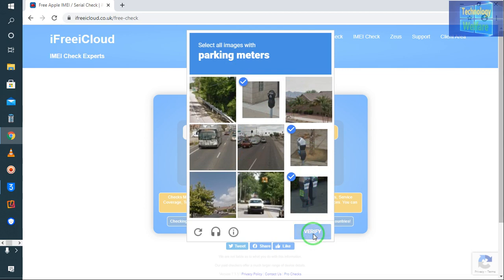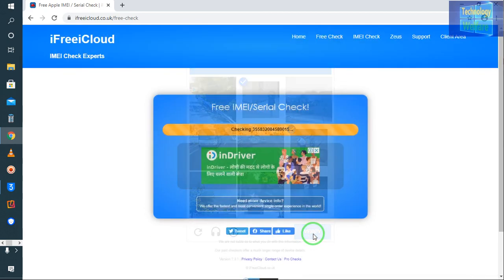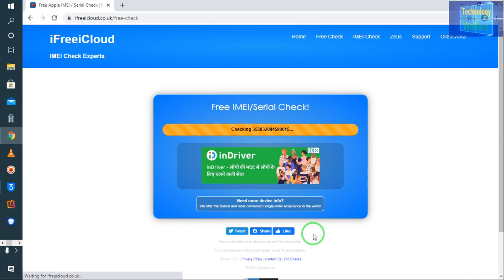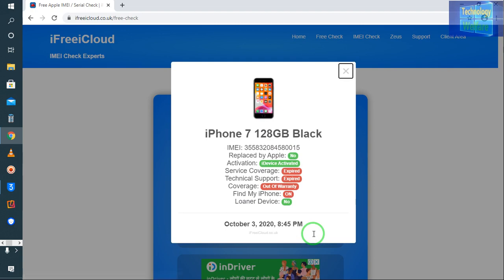Now see, it's checking. Here is your activation status - it's activated at the moment. Why is it so? Because Find My iPhone is on at the moment, it's not off.